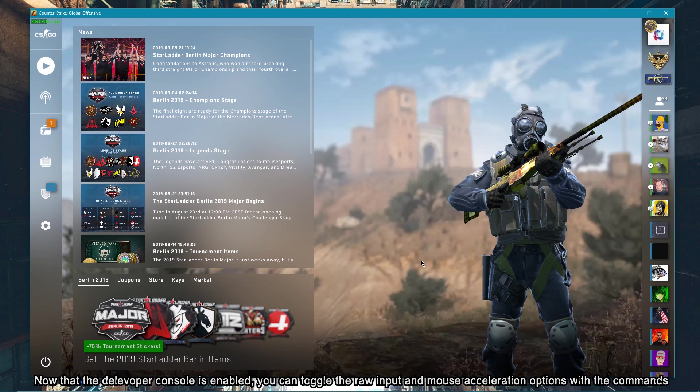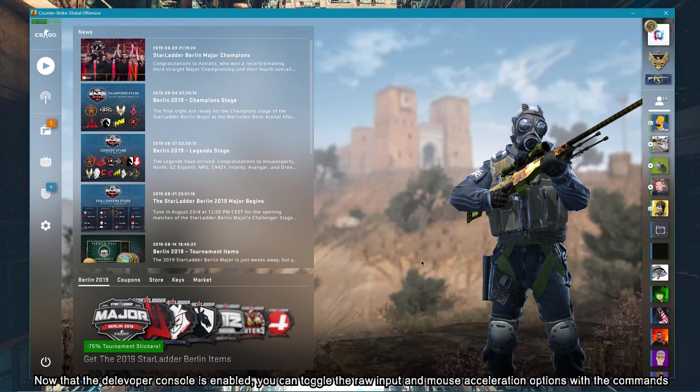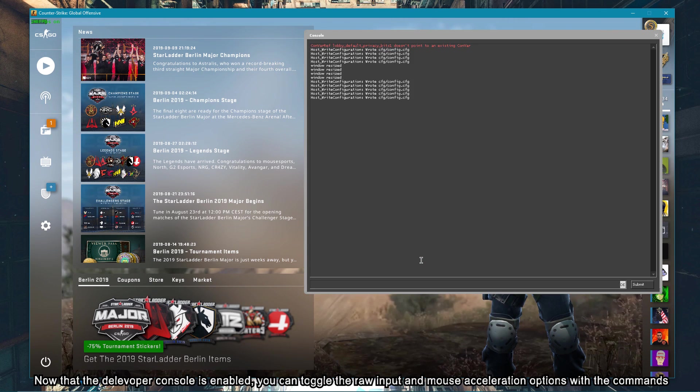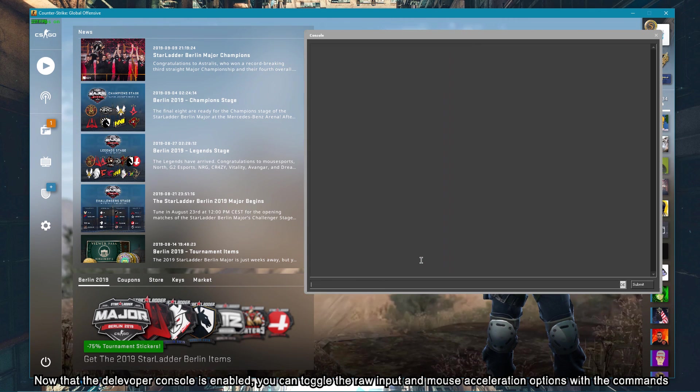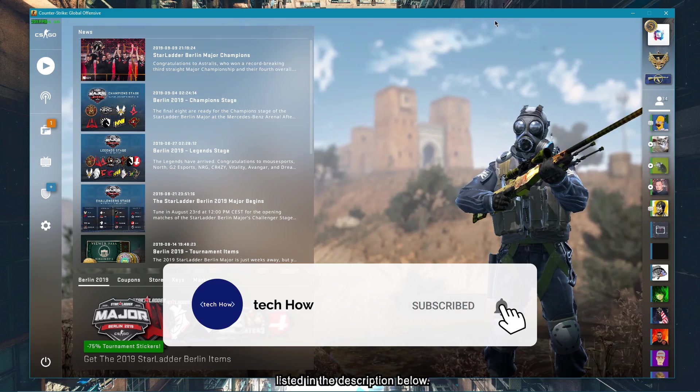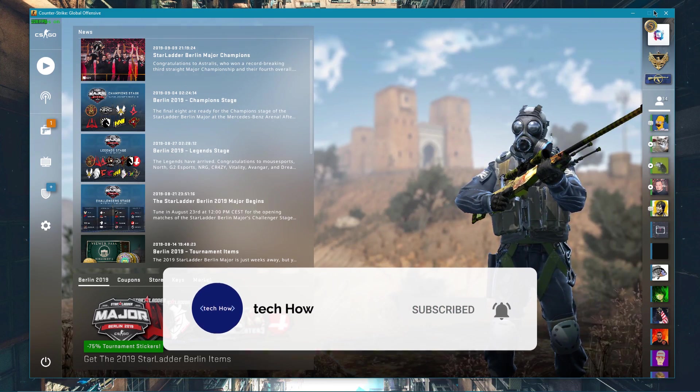Now that the developer console is enabled, you can toggle the raw input and mouse acceleration options with the commands listed in the description below.